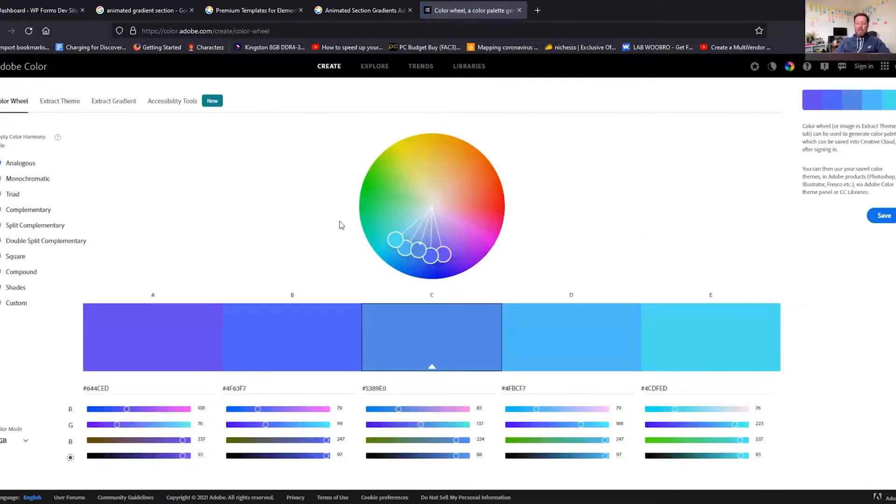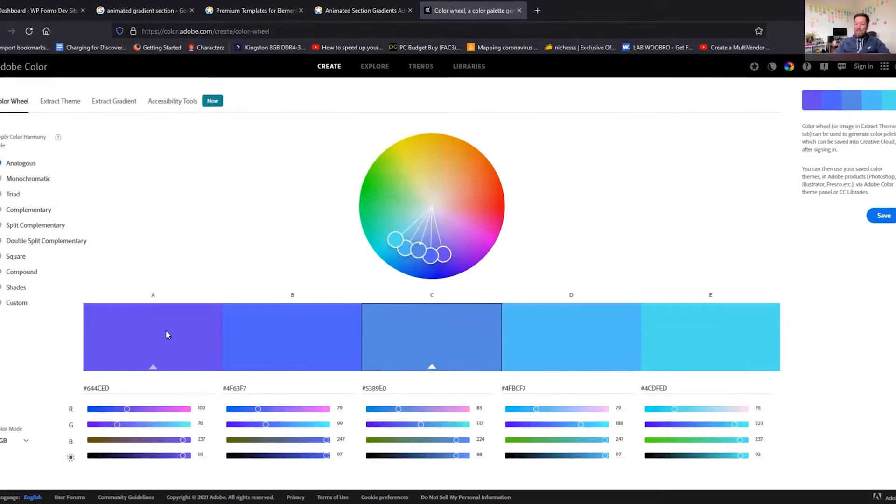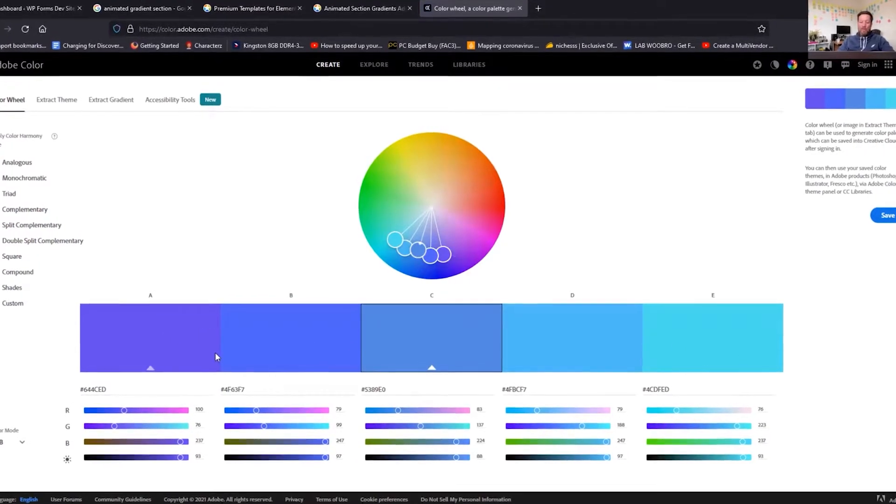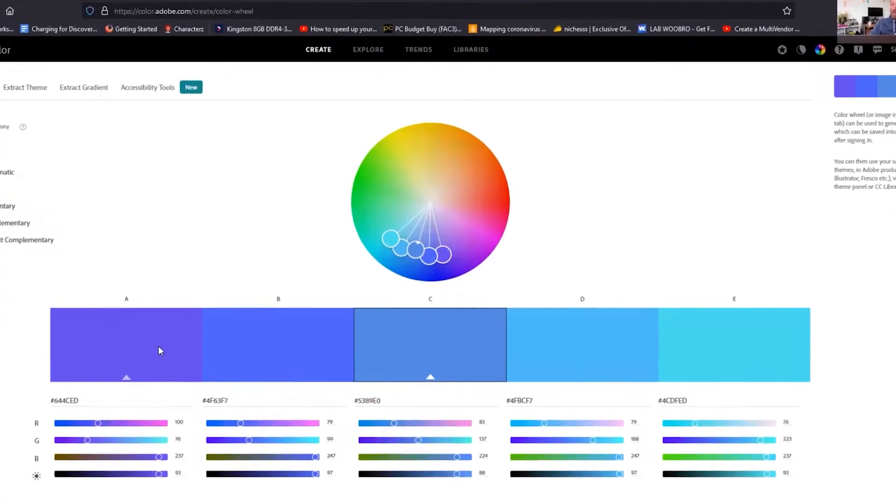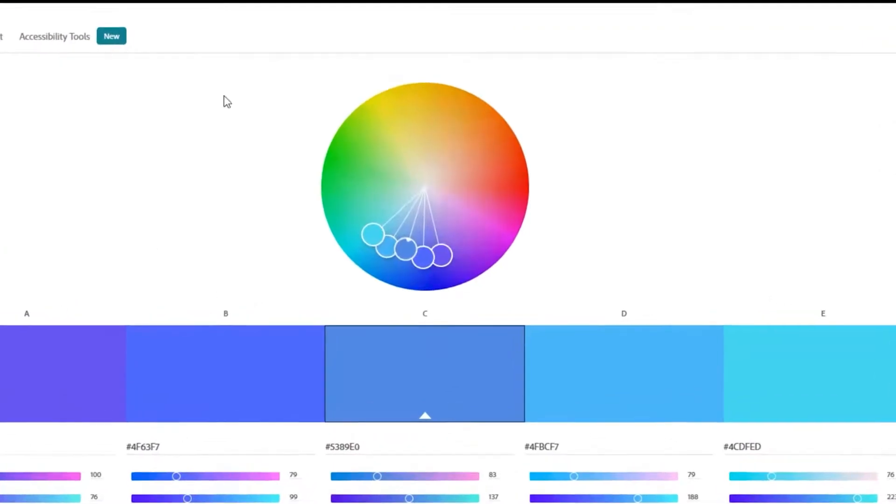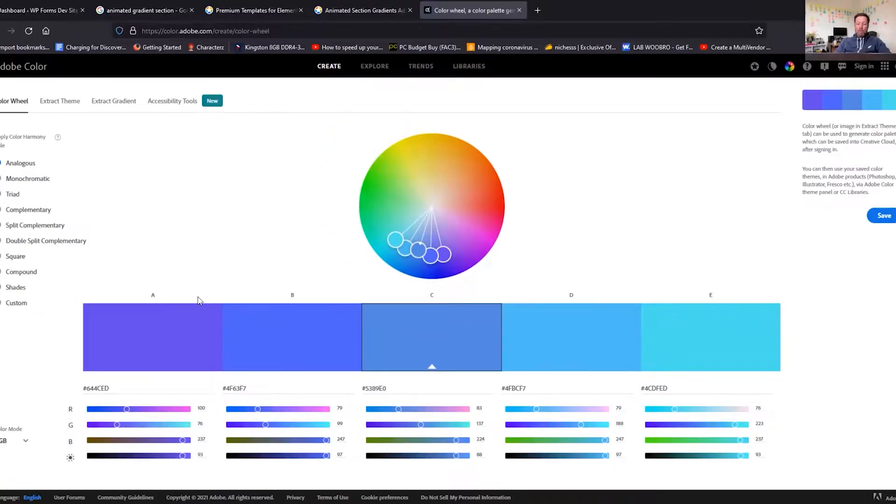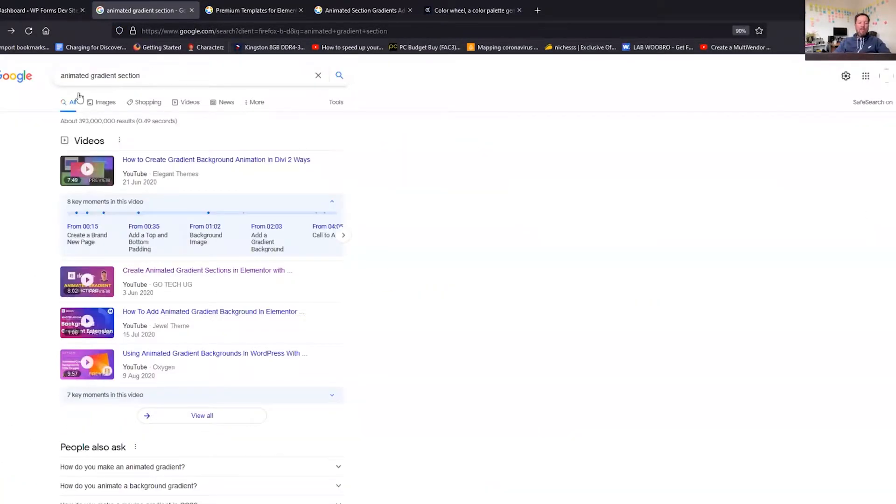But we're just gonna get some funky colors from here anyway. In fact, let's just use these ones that it's landed on, so this series of blues and got kind of purpley color here. So that's cool, that's where we're going to get the colors from.